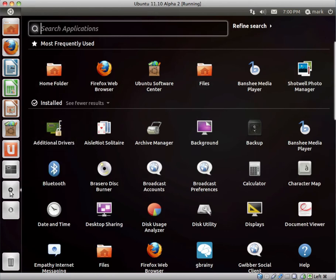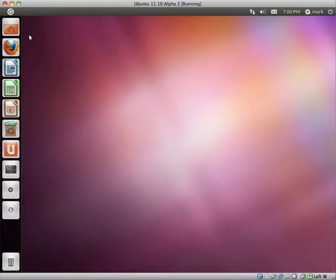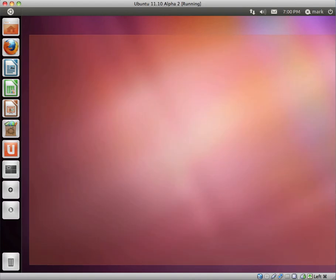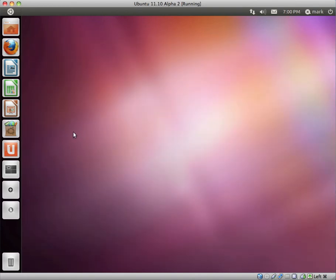This release just feels very buggy. Hopefully in the future beta or release candidate releases, they will have ironed out a lot of the bugs and hopefully changed the way the applications menu works.